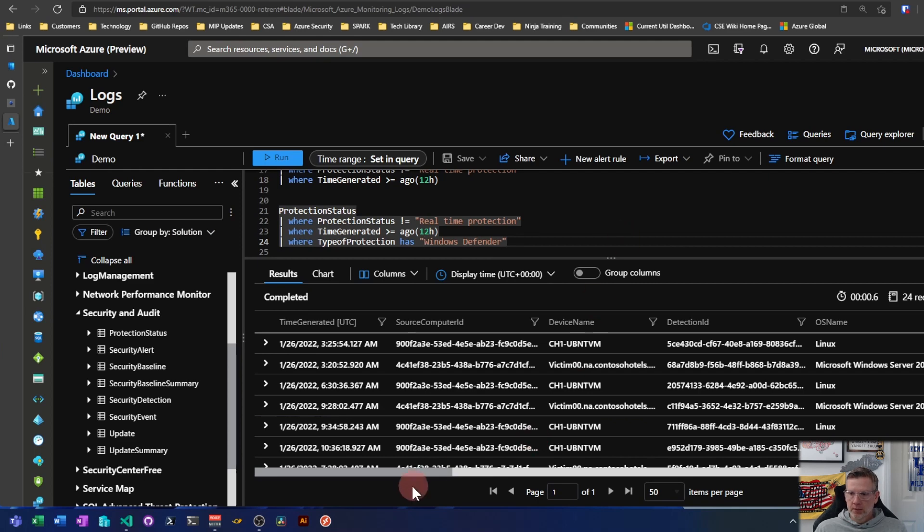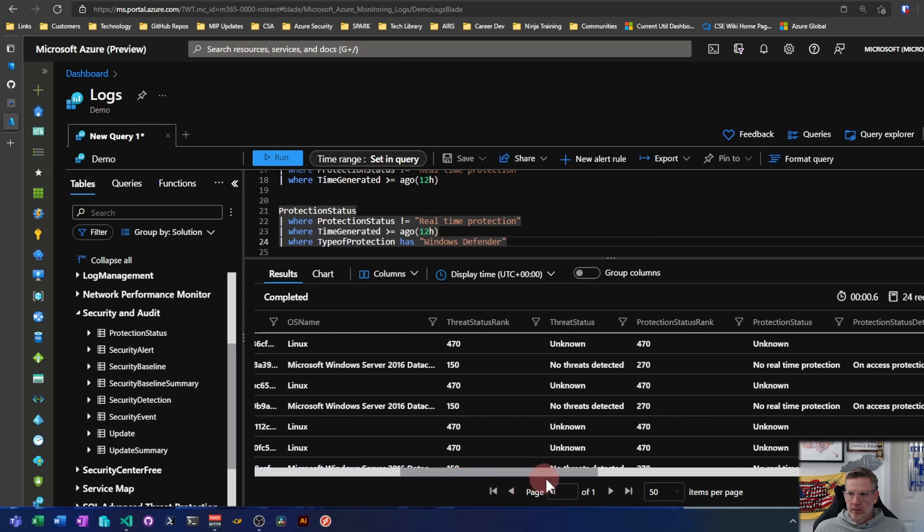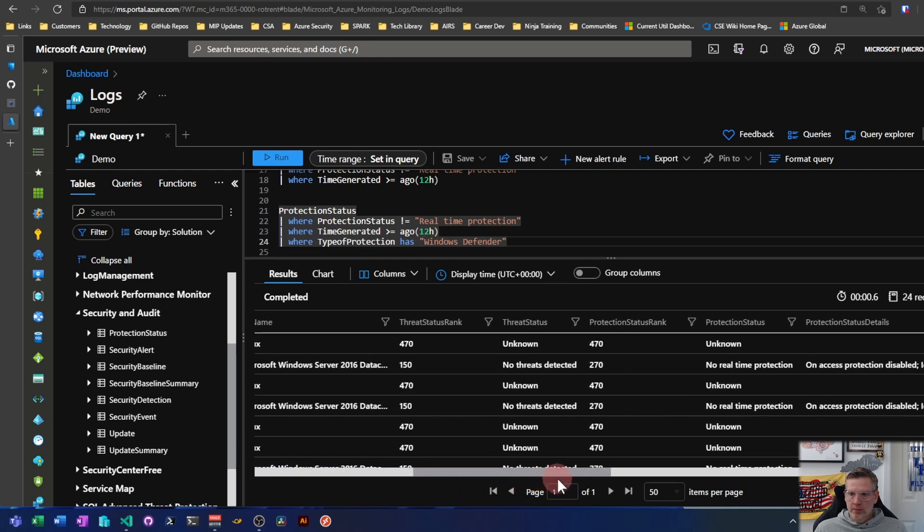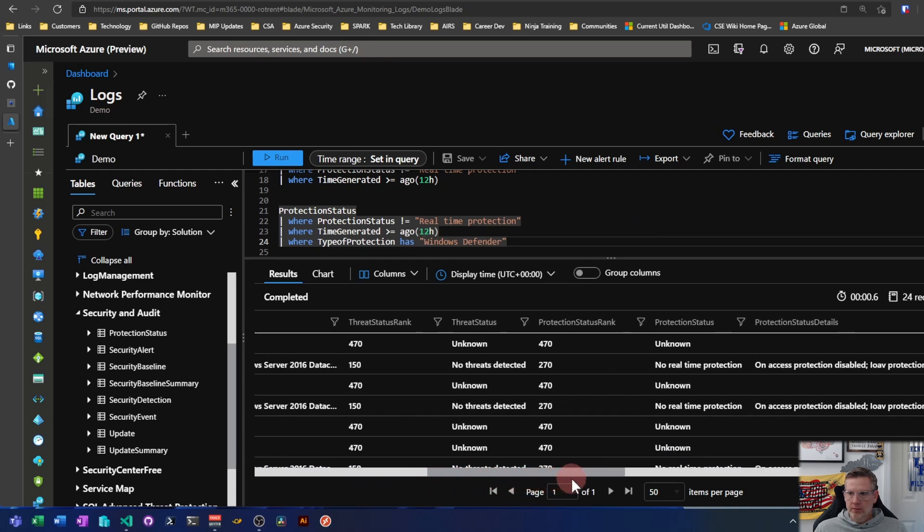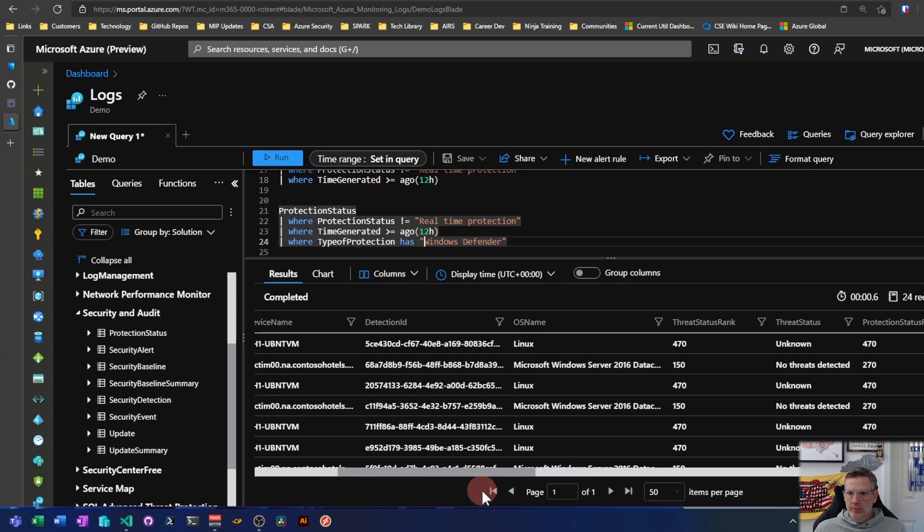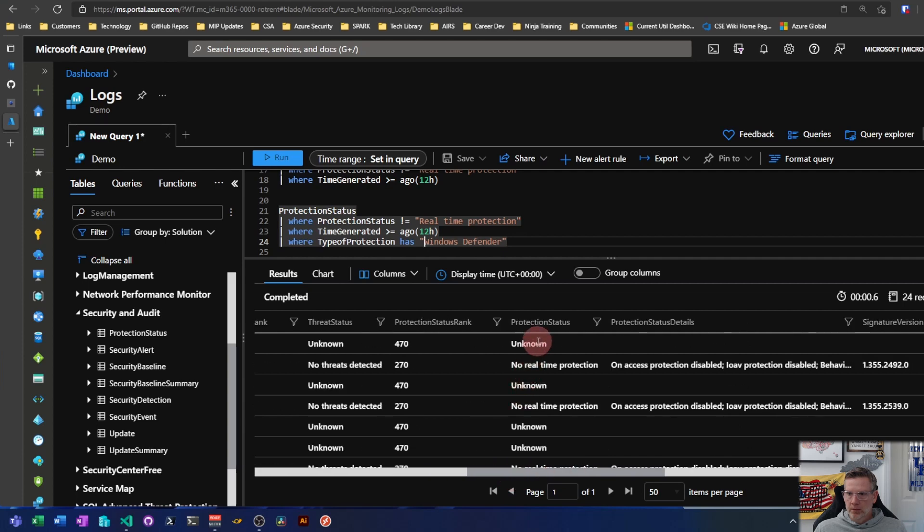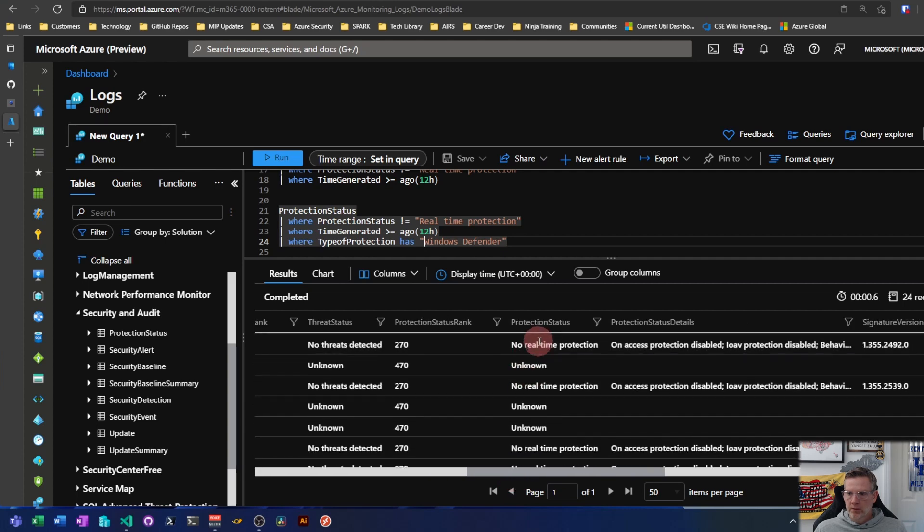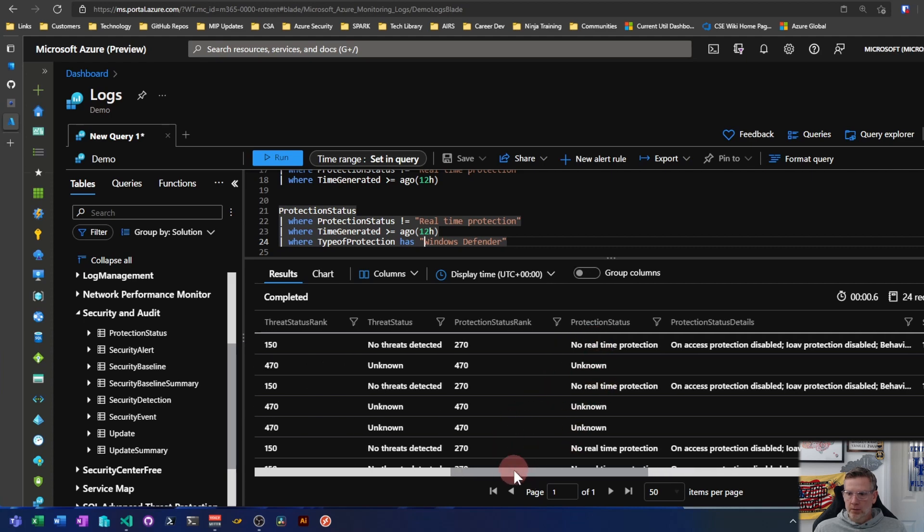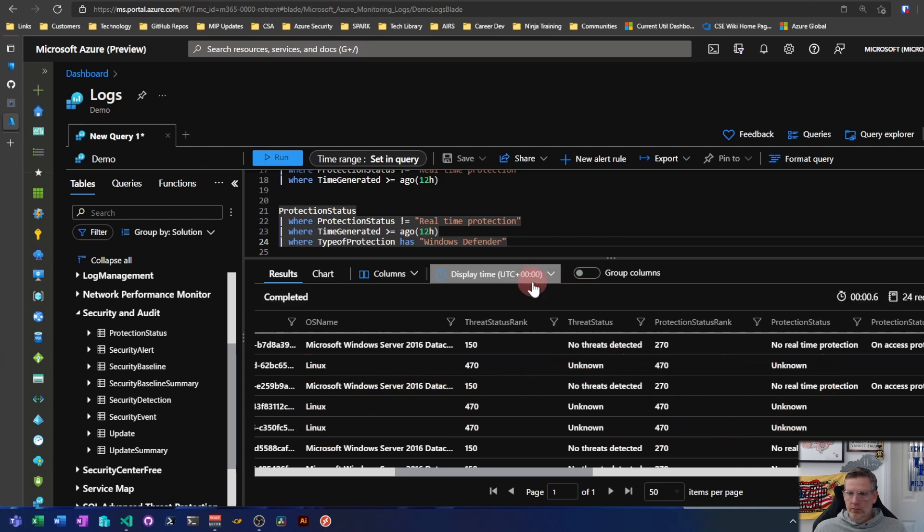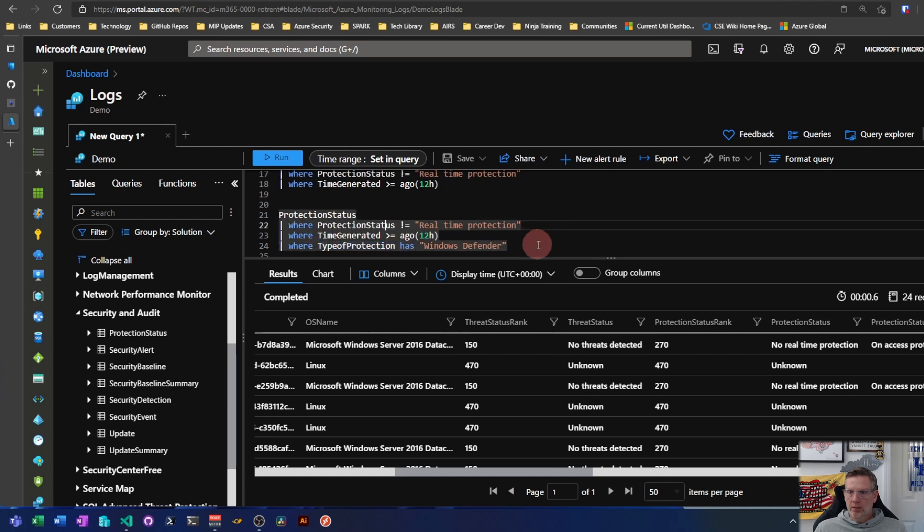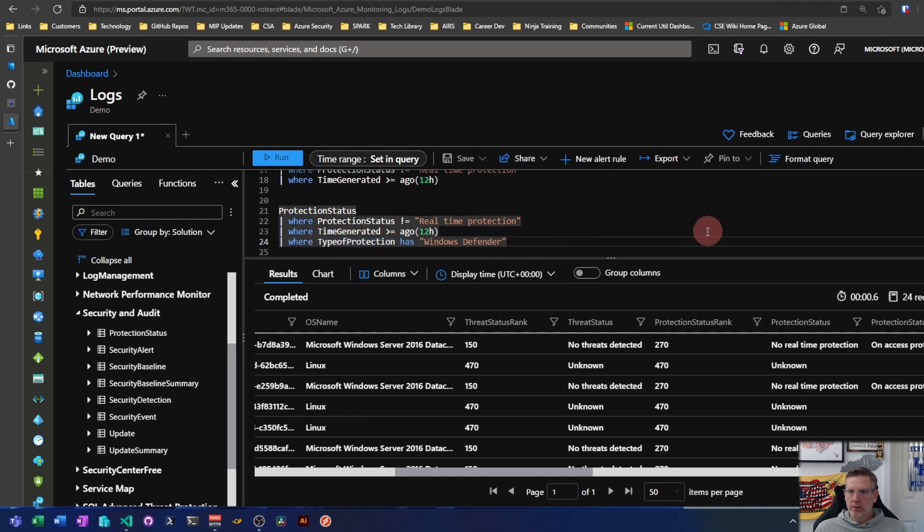So if I look down here, and to this point I don't really know what this table consists of, but just looking through this information here. So as I see, I have some Linux, some Windows endpoints, and then I have a mixture here of protection status unknown and no real-time protection. So if I look here, unknown seems to correlate to Linux. So for the sake of this argument, let's just assume that I'm looking for only Windows endpoints, so I can further pare this down to type has Windows Defender.